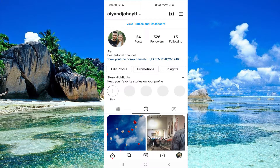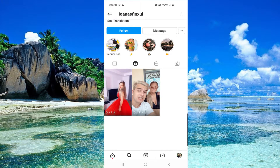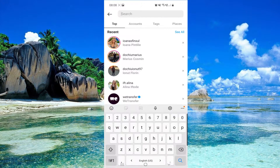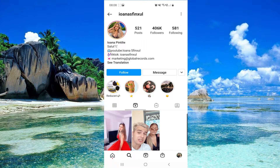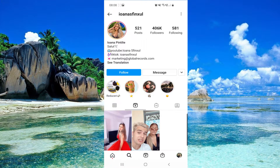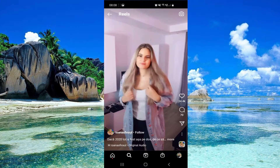Here I am on my profile, so let's go and find someone else. Then you have to click on one reel.